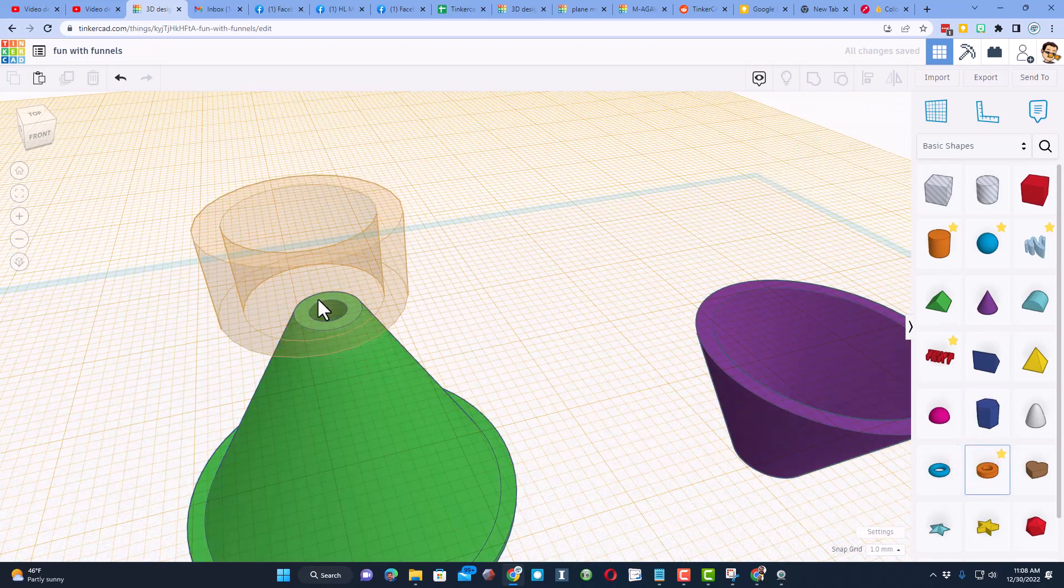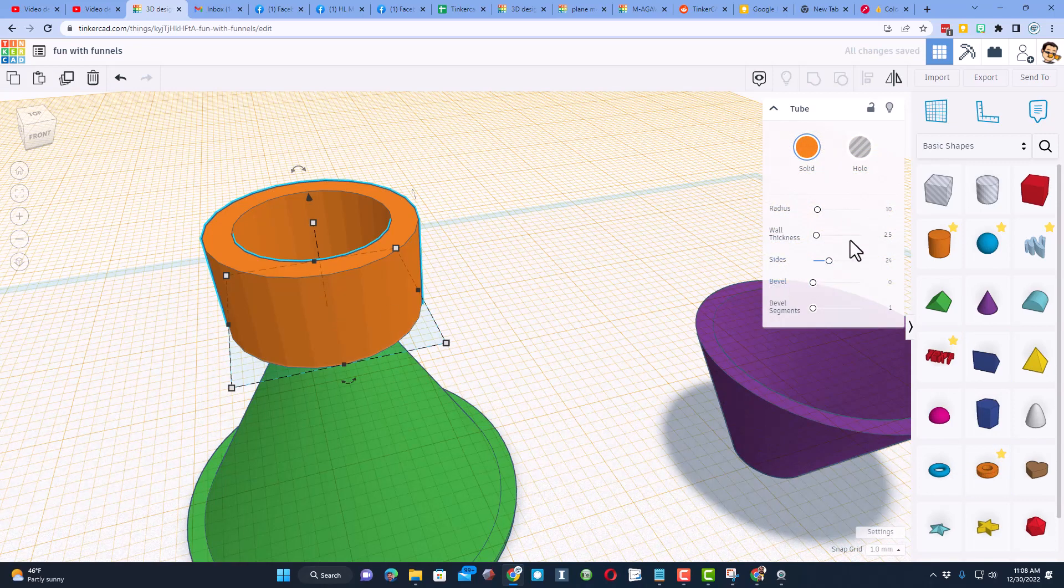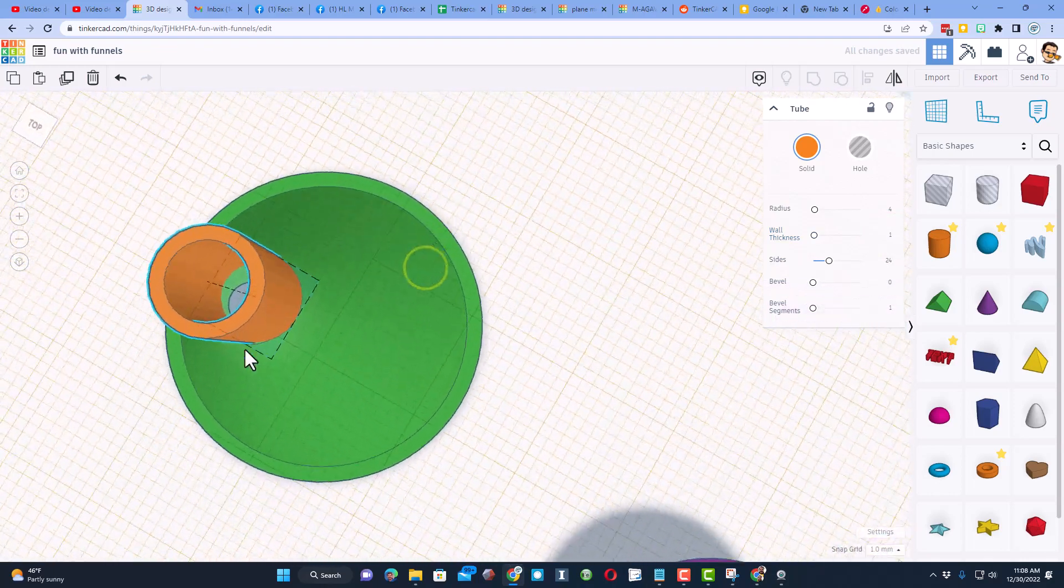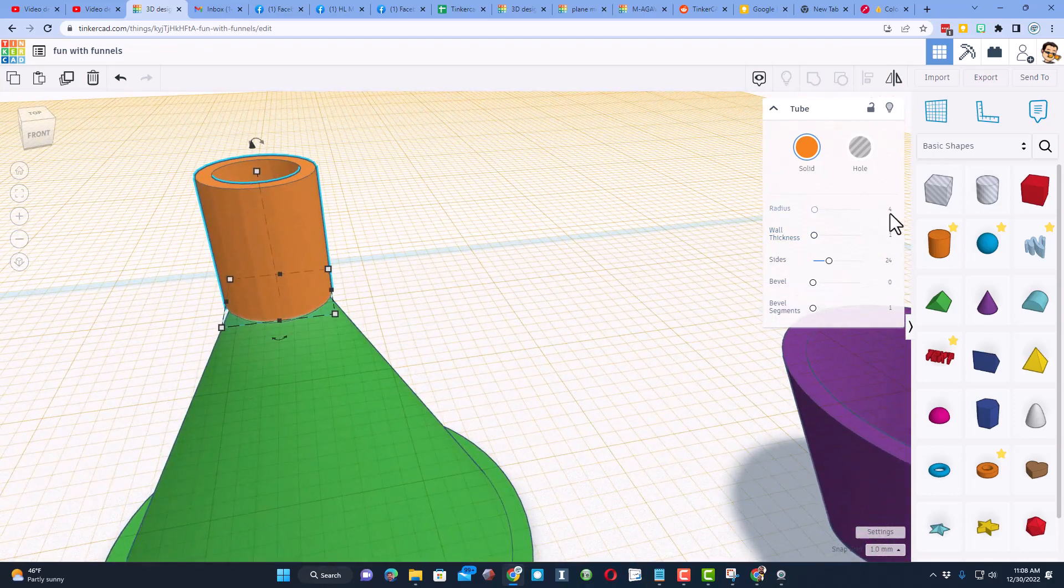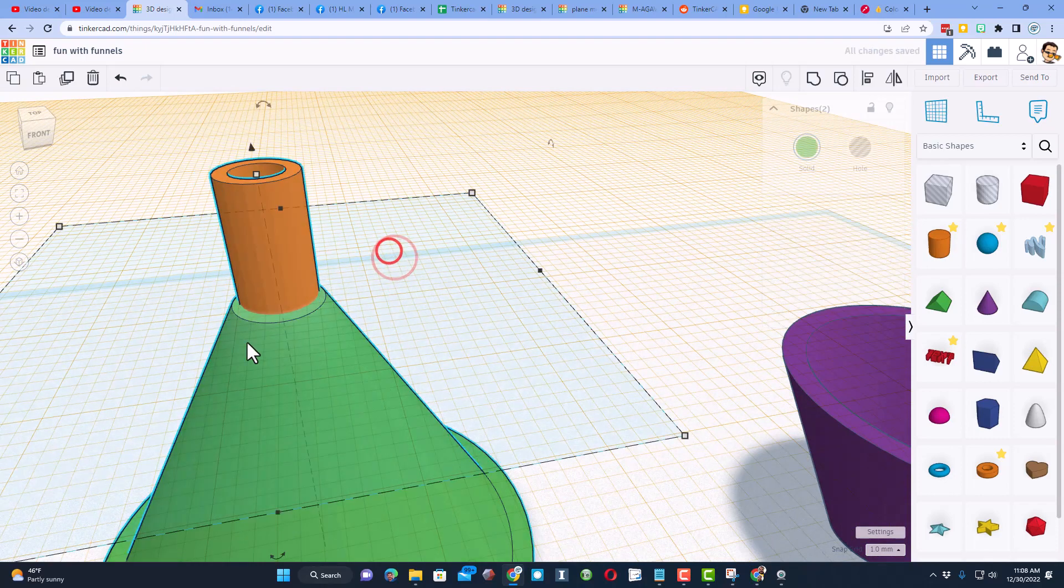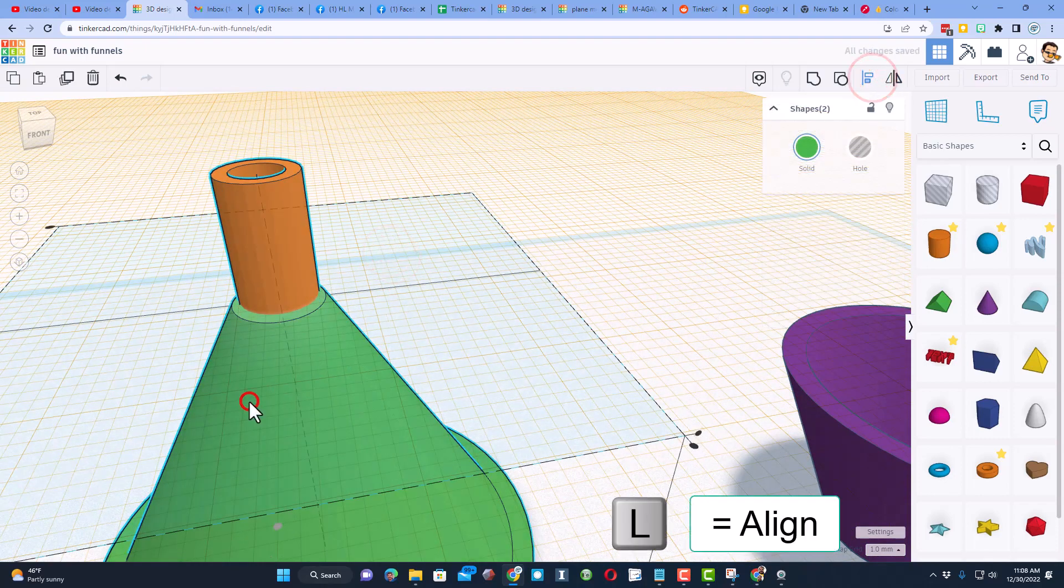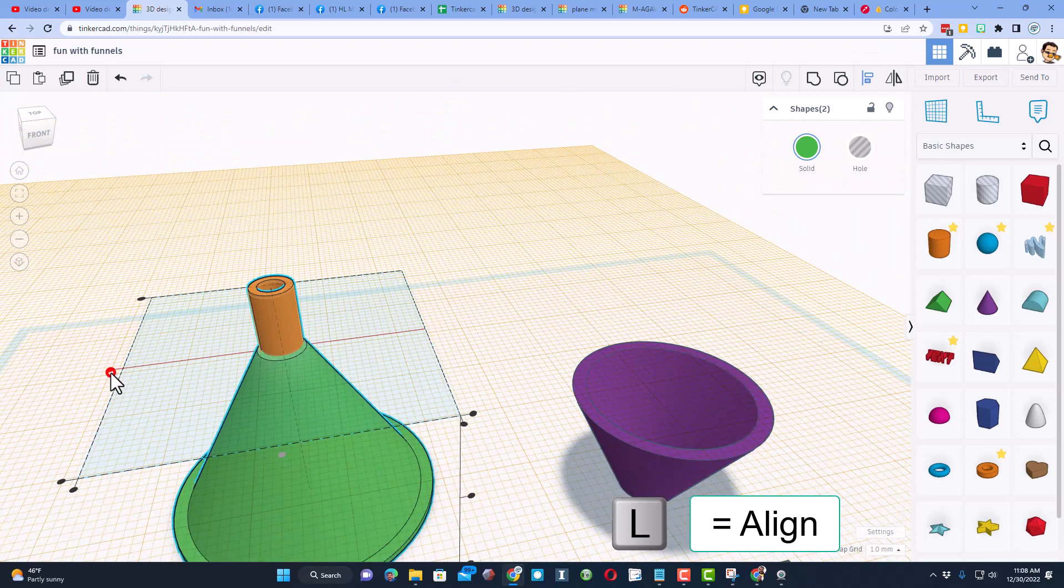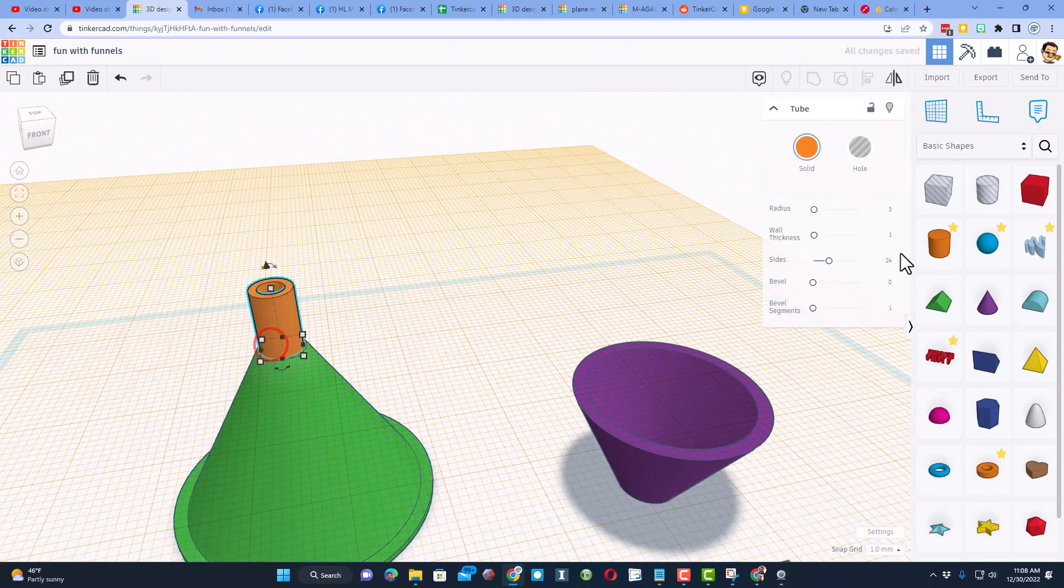First I'm going to hit work plane and set it up top. Let's bring out that tube. This time let's set the radius at 4 and see how close that is. I'm going to do a wall thickness of 1 and press enter. You do need to wait for it to settle in. 4 is still too big, so let's try 3 and press enter. If we do a line, we'll be able to see how close we are.